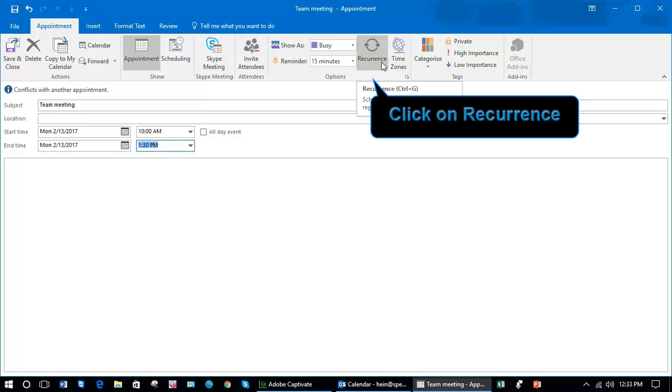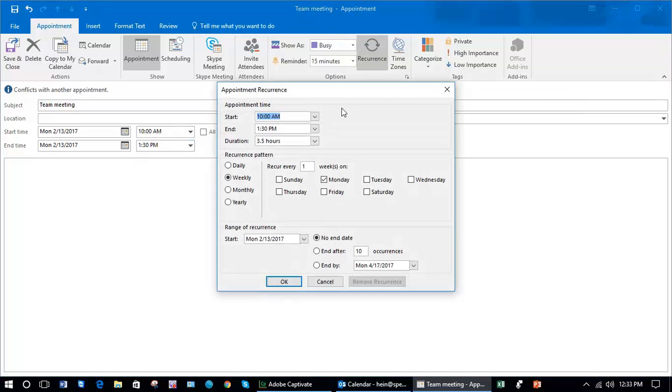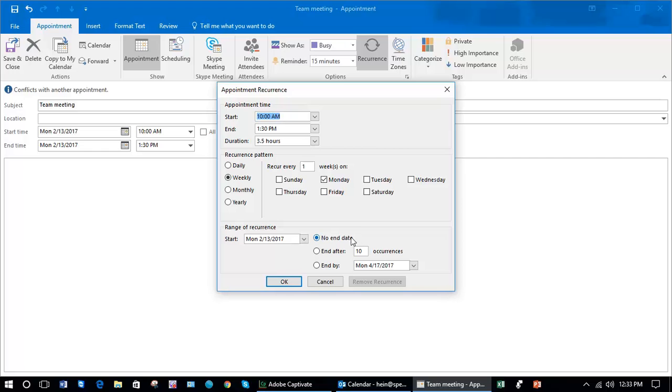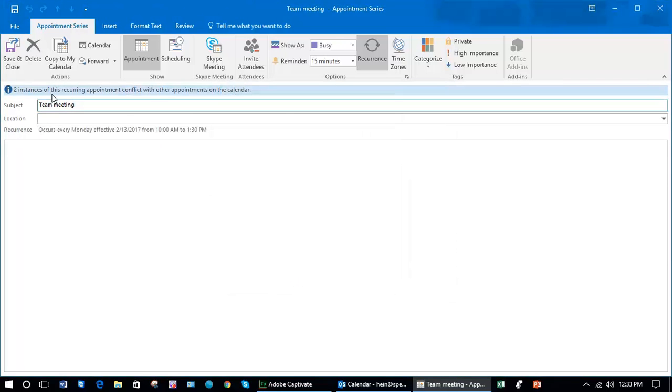Let's click on that. Now I can recur this weekly, which is what I want to do, and with no end date so it will keep repeating on every calendar. Click on OK so it's going to recur every Monday right through my calendar.